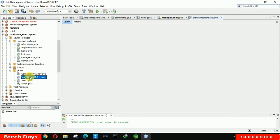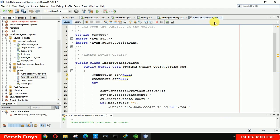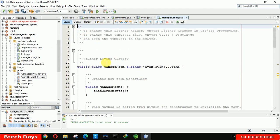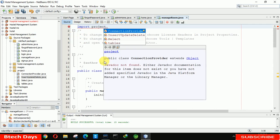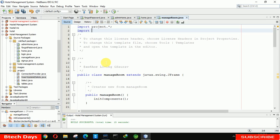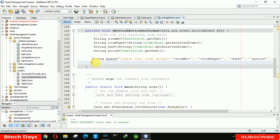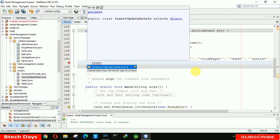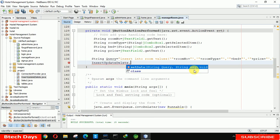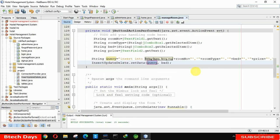Now we need to call the method and pass the query and message. First import the project package and also import java.sql. Press Control+Spacebar to see the options — insert, update, delete. Select the setData method. It automatically takes the query. Pass the message as 'Successfully Updated'.